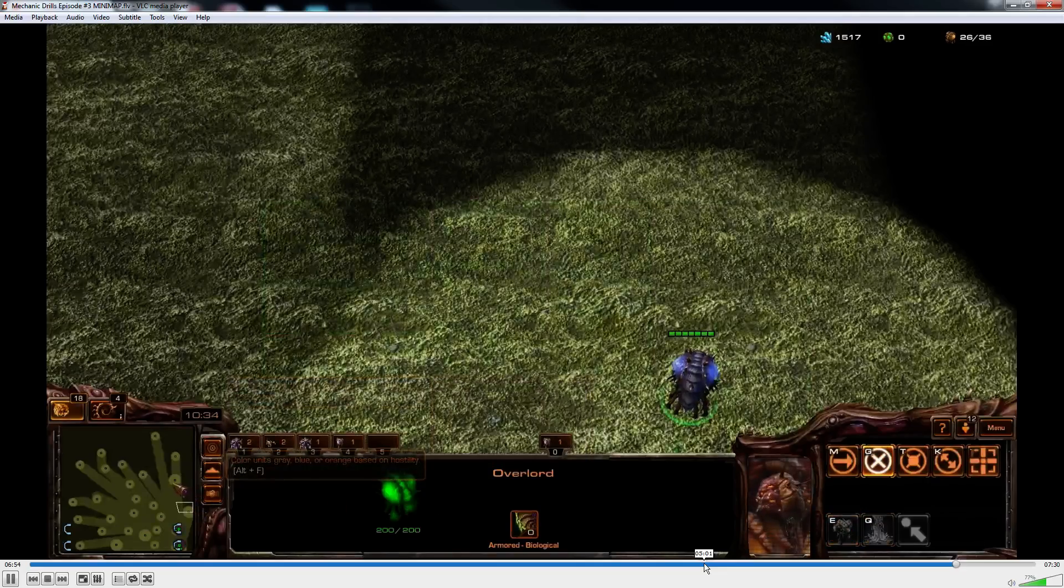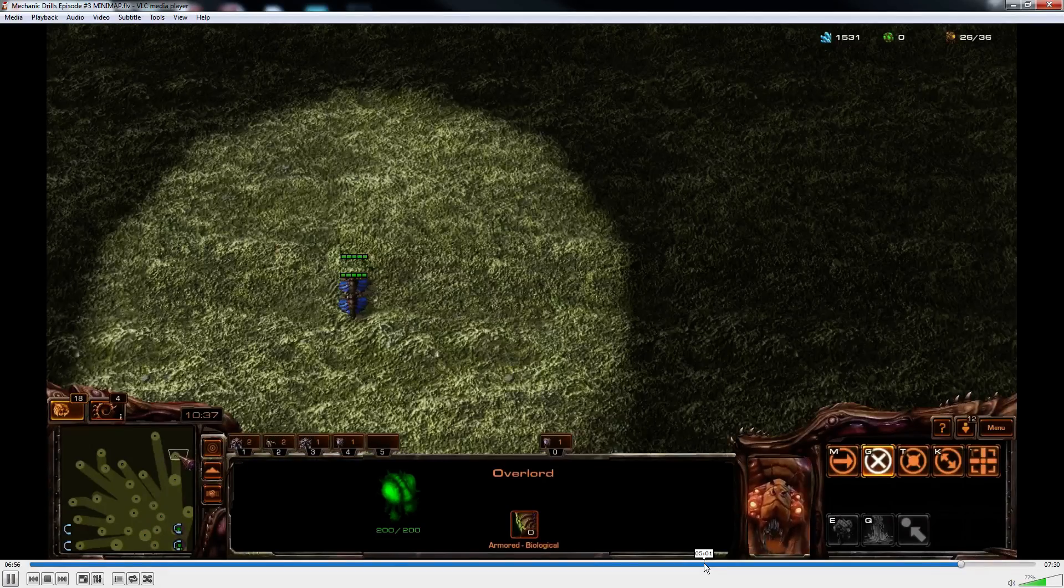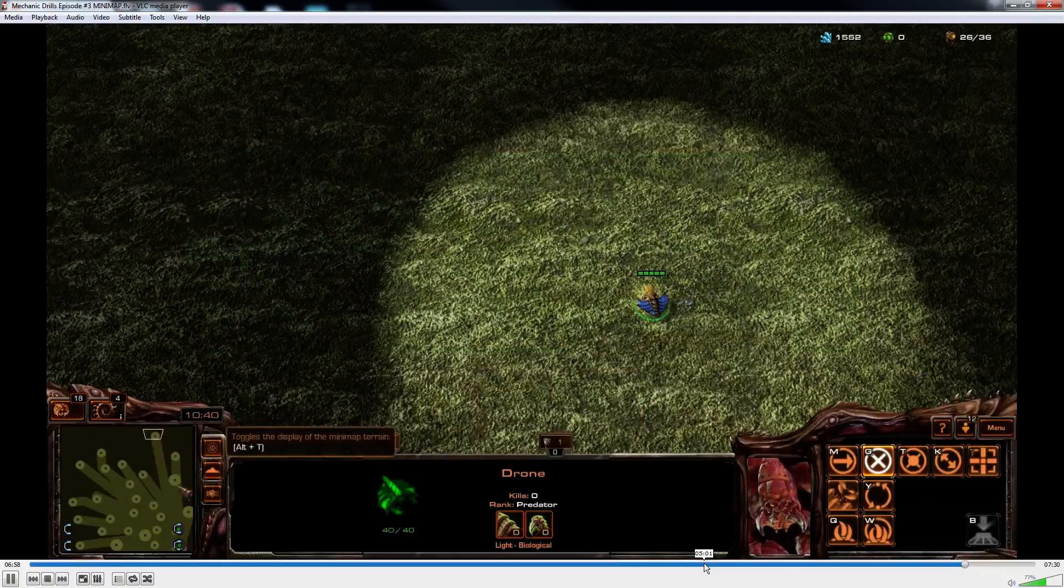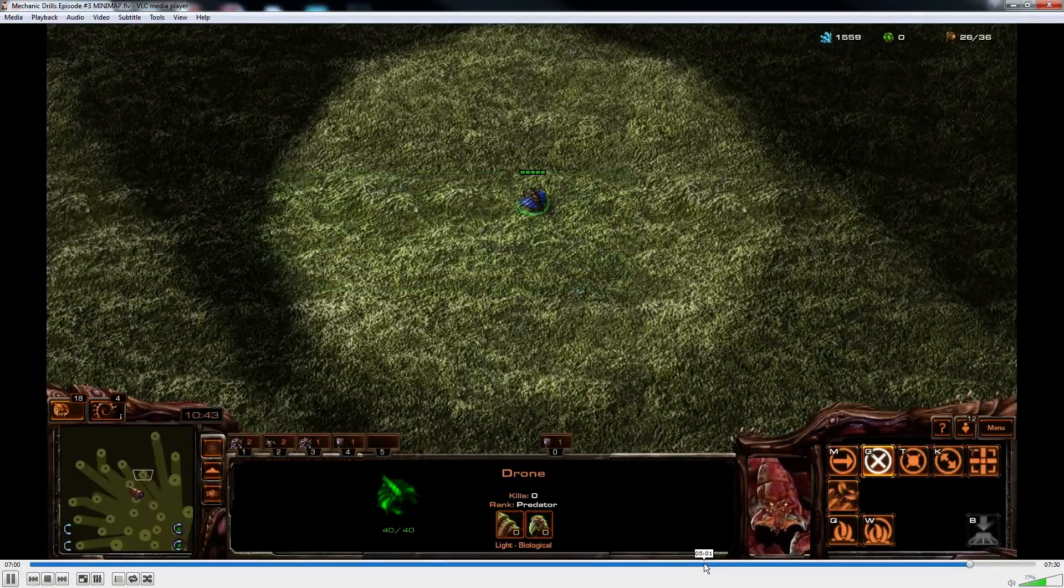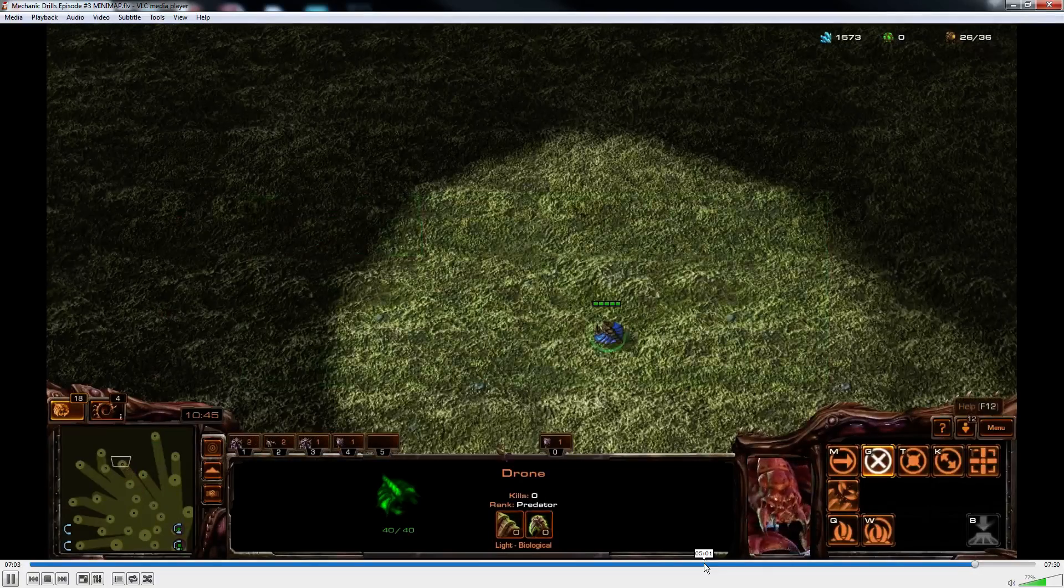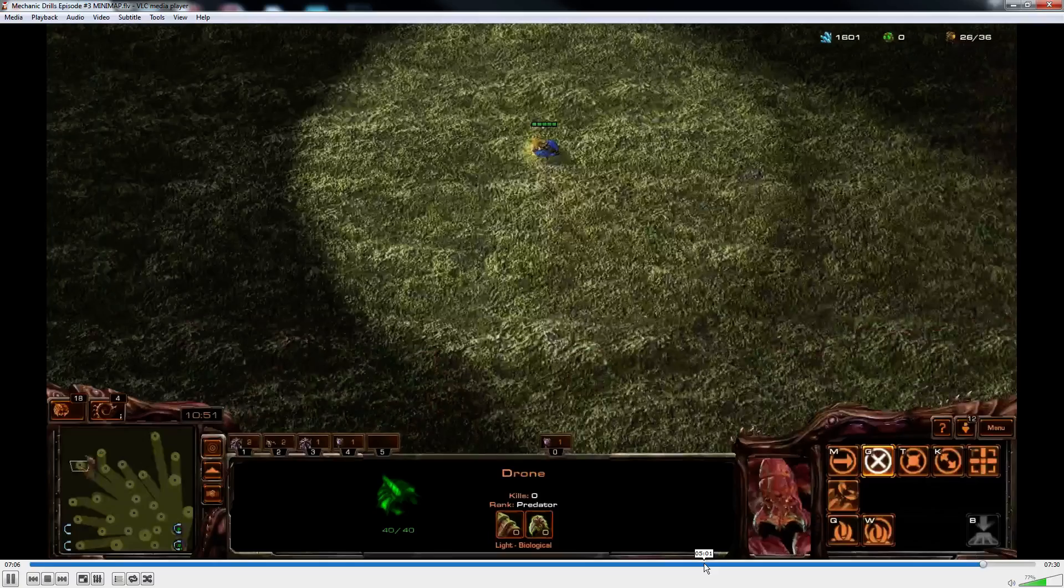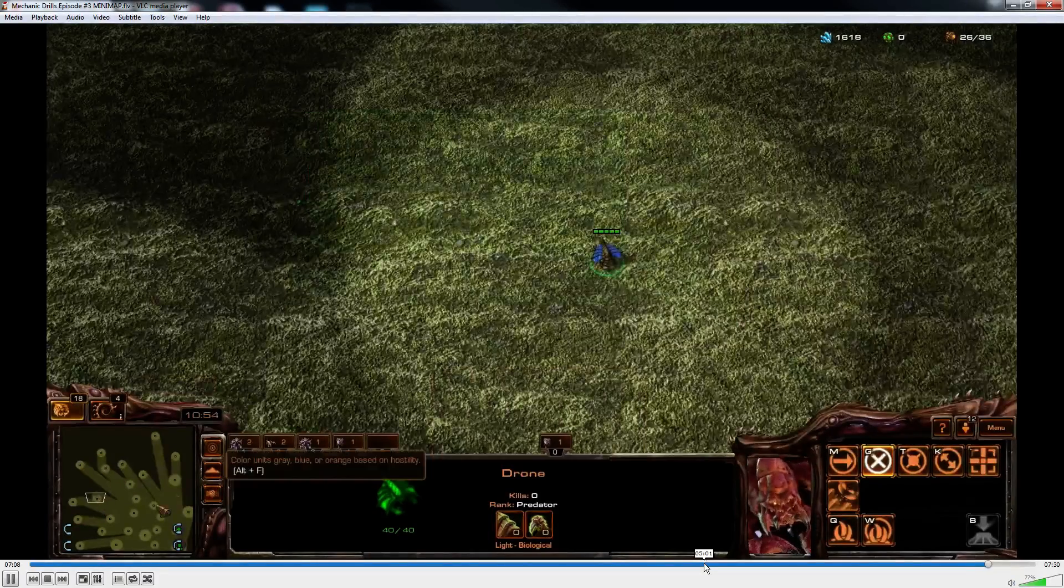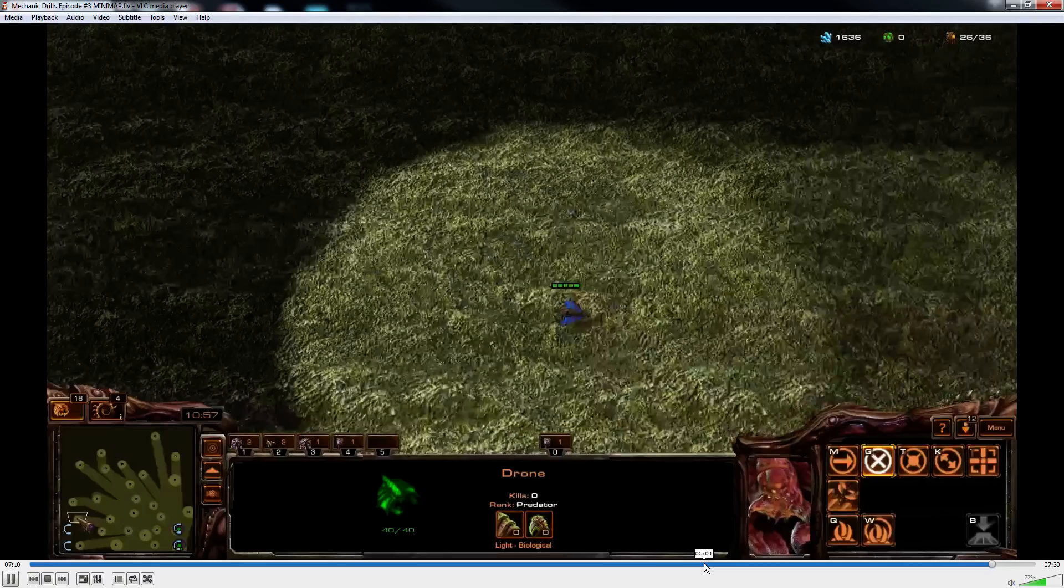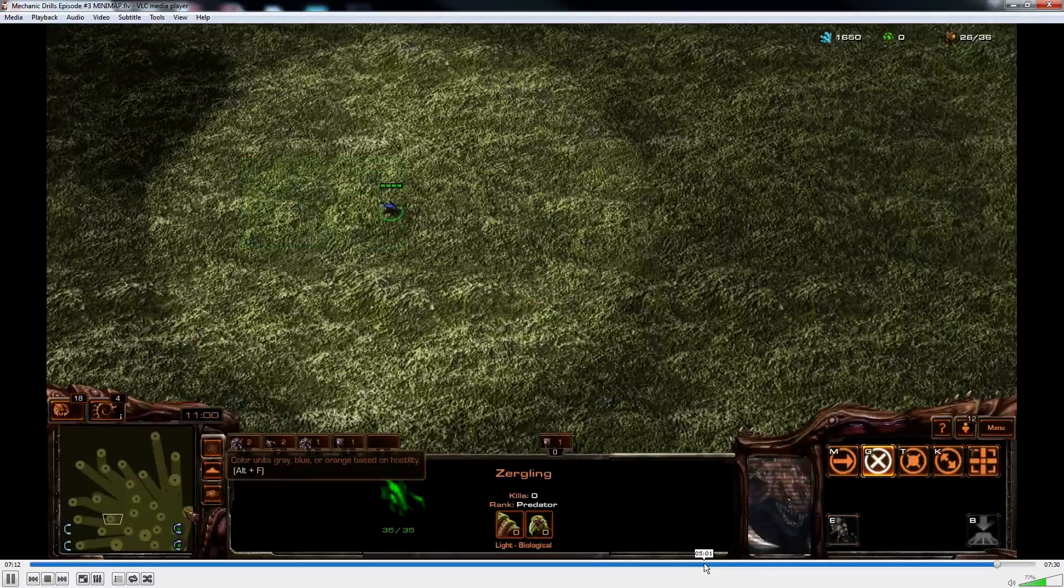Anyways guys, that is going to be mechanics drill number three. I will have where to get to this map in the description below. It does take a minute or two to set up. Like I said, you're just gonna build up your units and then spread them all over the map. It doesn't really matter in particular where you put them as long as there's distance between them so you have to move your mouse between the groups.